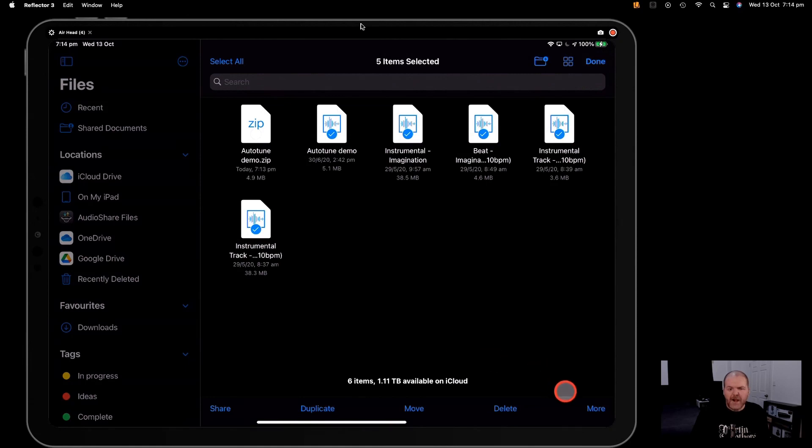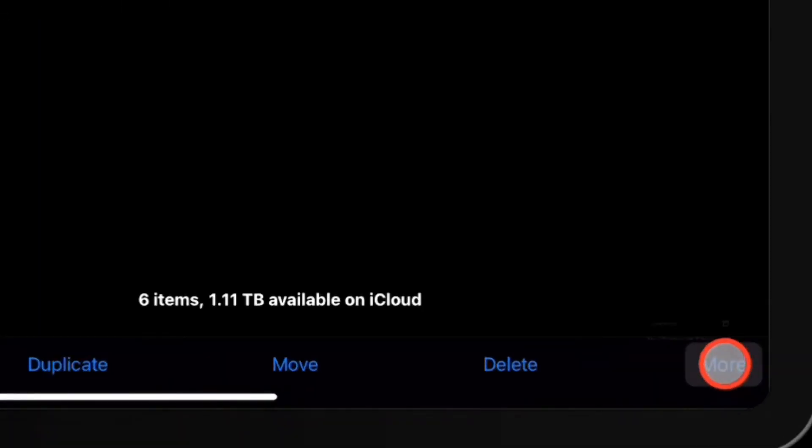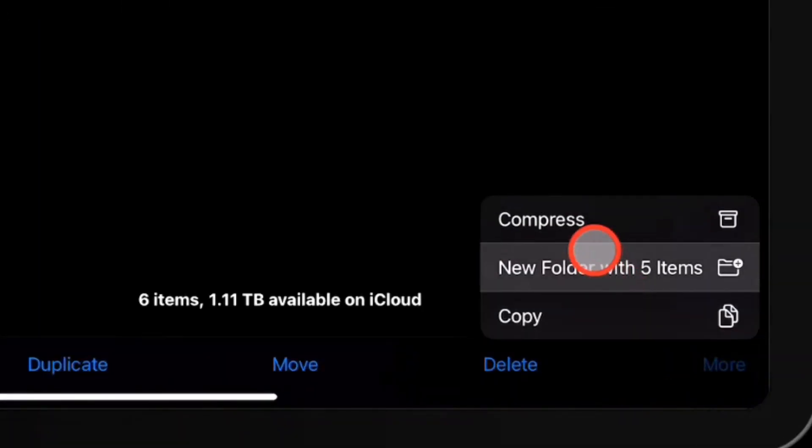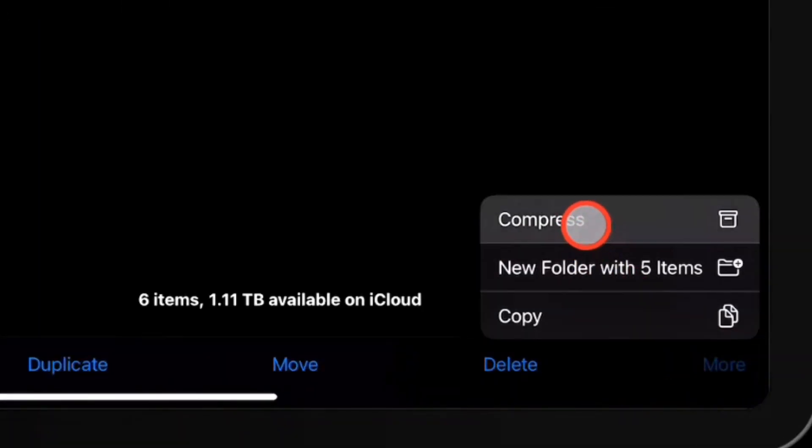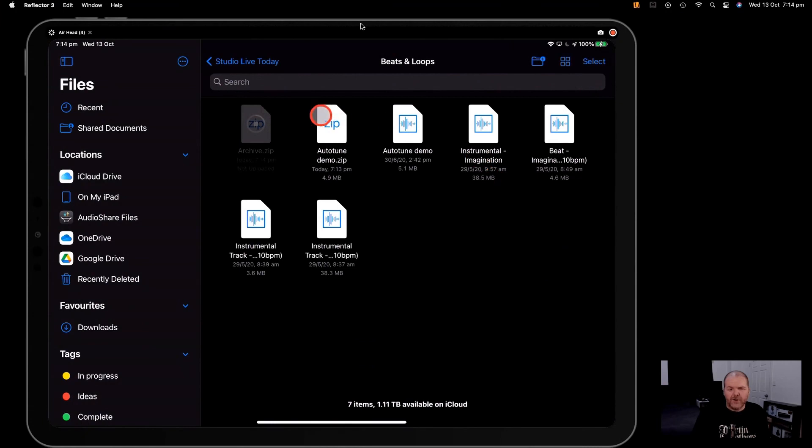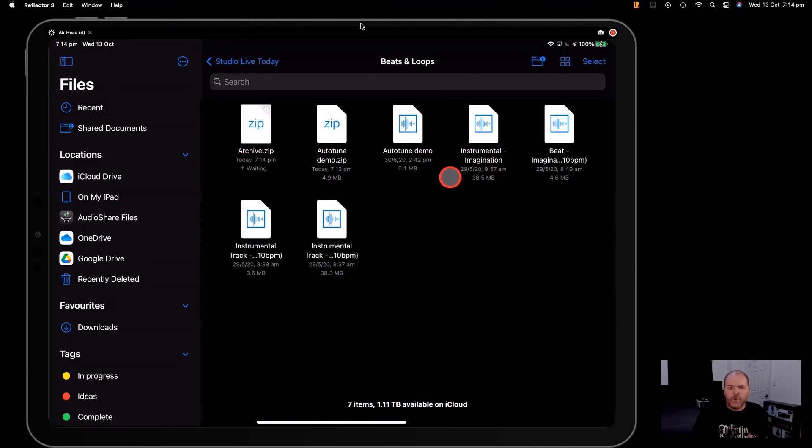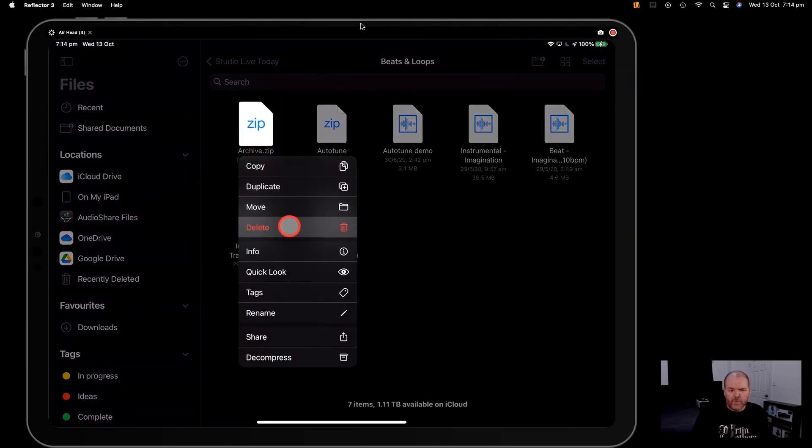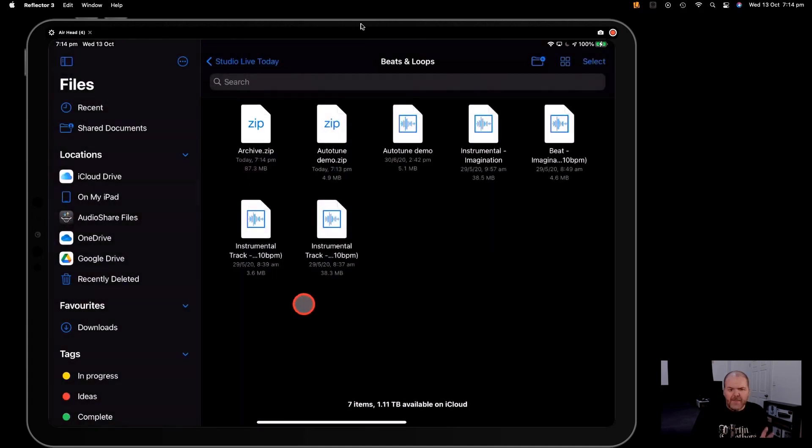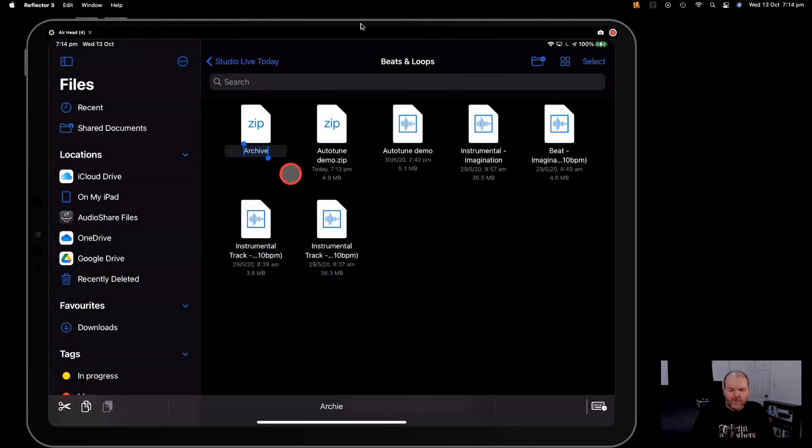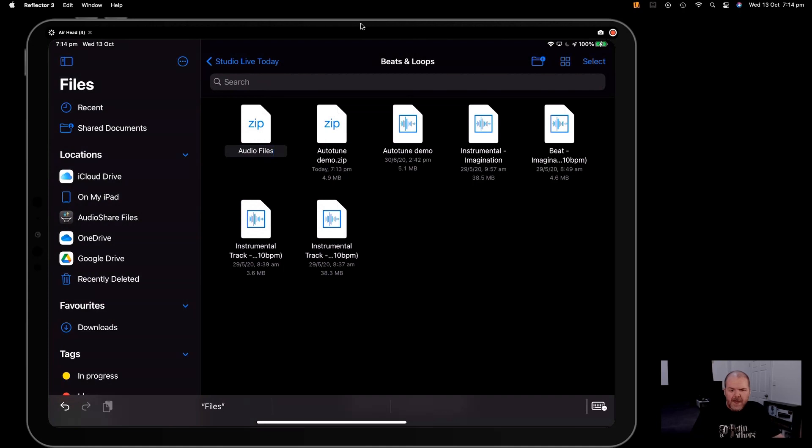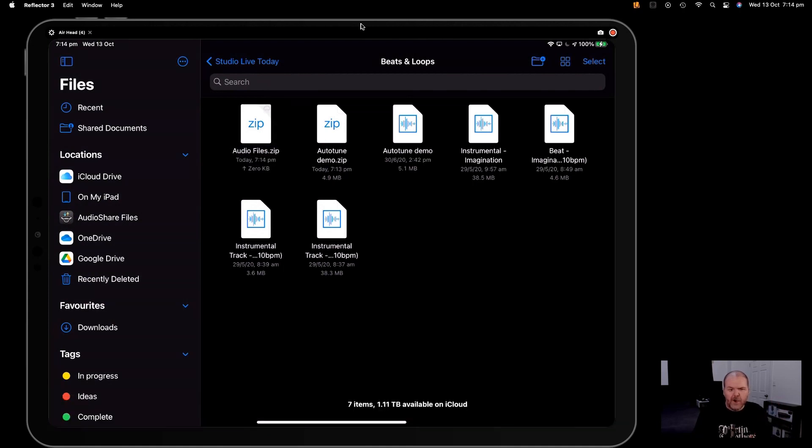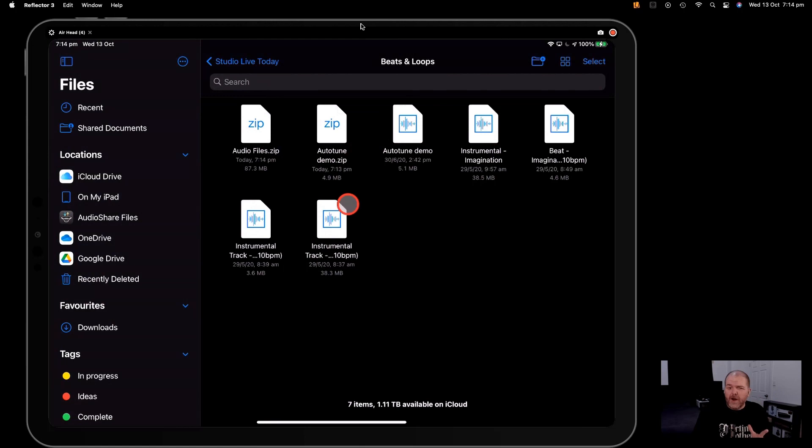This time, down in the bottom right-hand corner here, we tap the More button, and we hit Compress. And this is going to create an archive file. You can see archive.zip of all five of those files. Now, we can rename that file now by tapping and holding and hitting the Rename button down here, and then we can call it whatever we like. We'll just call this Audio Files, and there you go. We've now got all five of those files zipped up into one zip file.